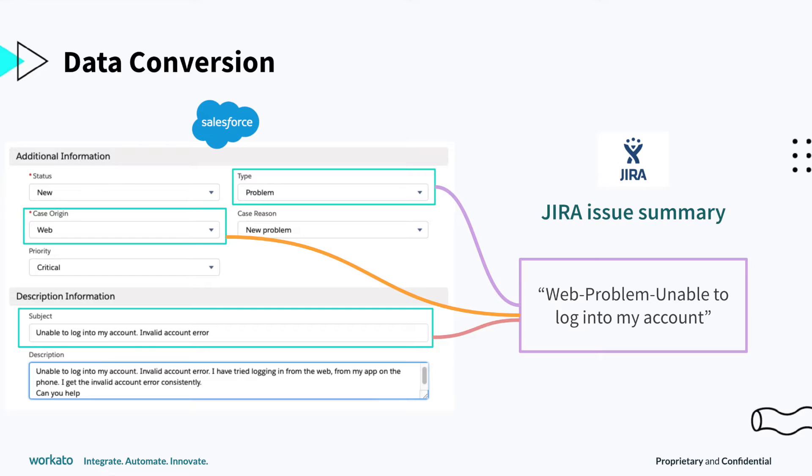After cross-referencing, we can convert data. Here, we can make it easier for engineers to know what type of case it is and how to reference it. We will map the case origin, type, and subject to the JIRA issue summary.